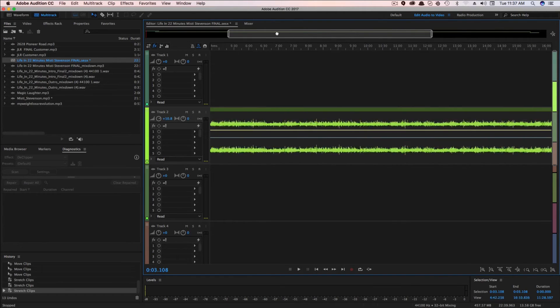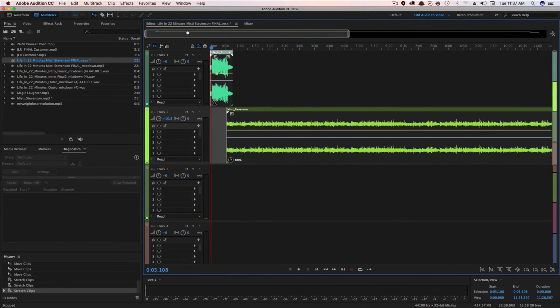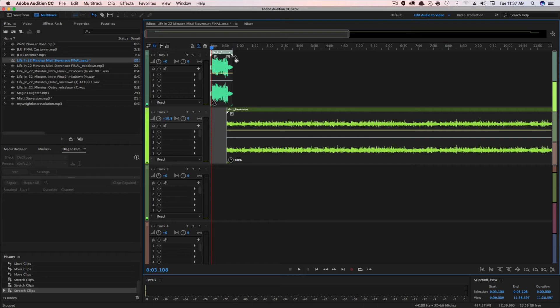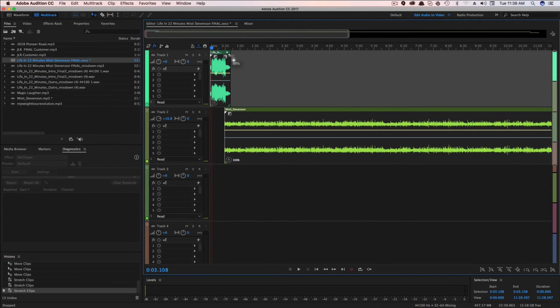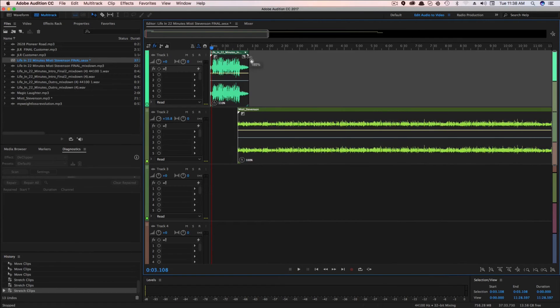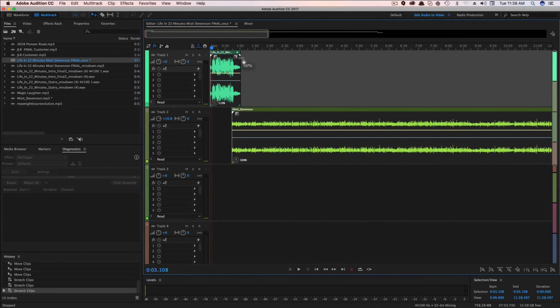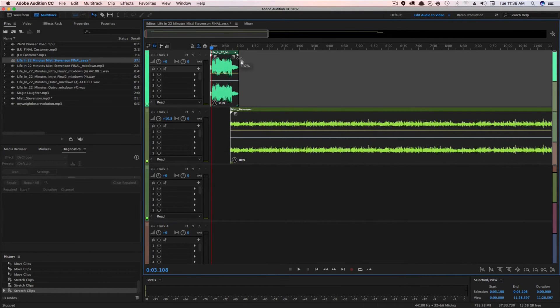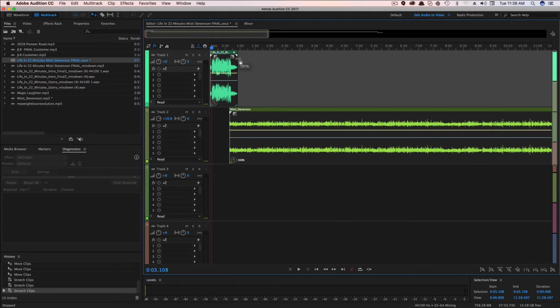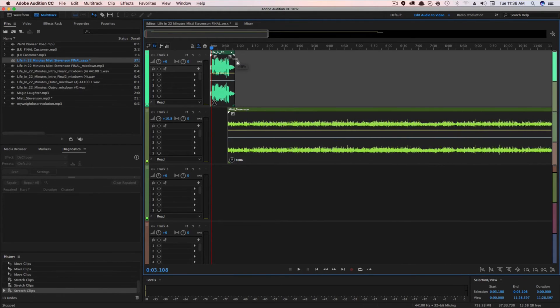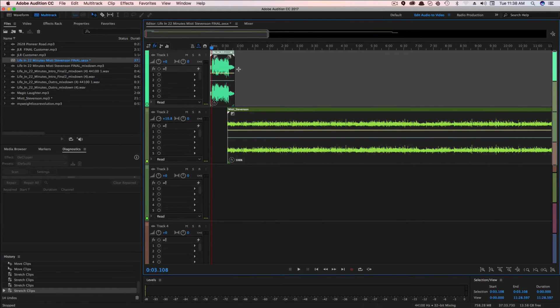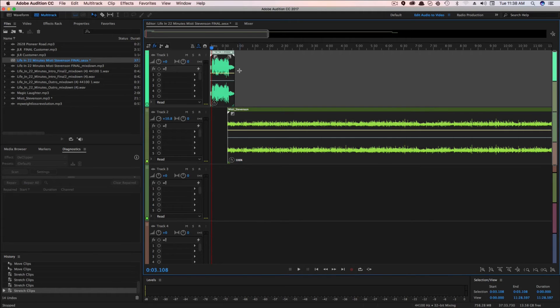And then once you select all the tracks, whenever you drag the audio to the left or to the right, it's going to increase or decrease the speed of every single track in this specific session. So that is how you speed up and slow down audio within Adobe Audition.